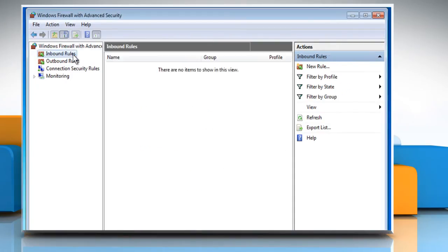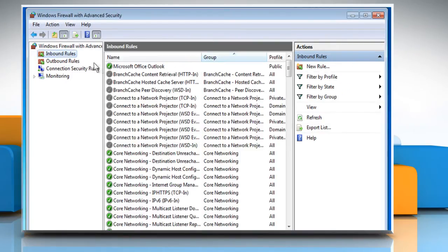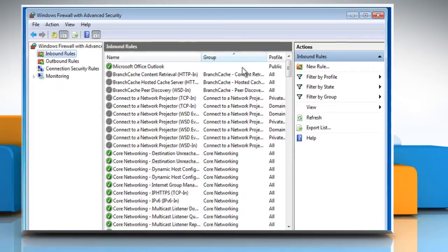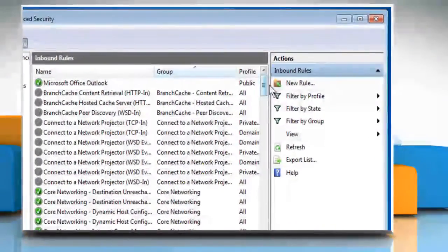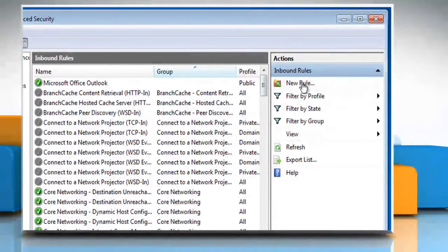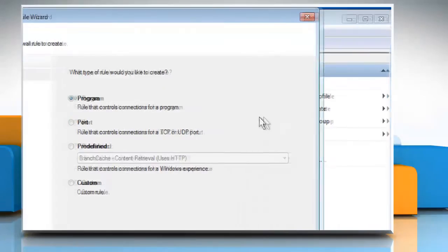Select Inbound Rules from the left pane and then under the Actions column on the right-hand side, choose New Rule.